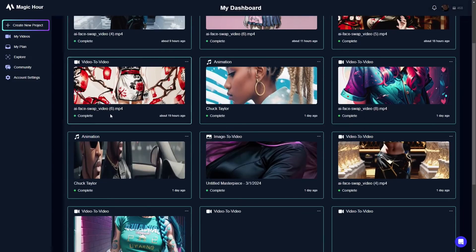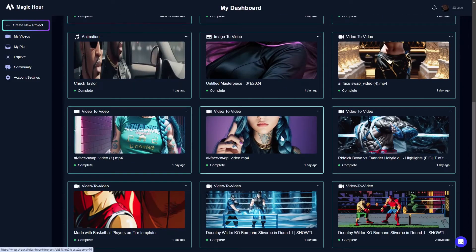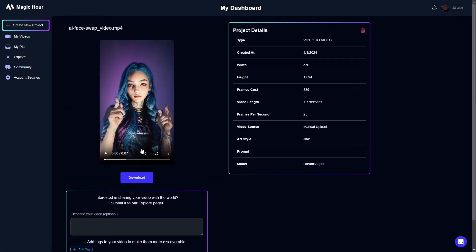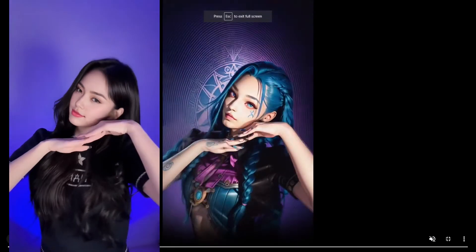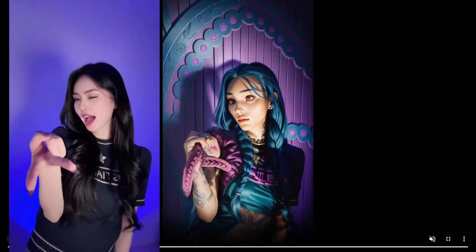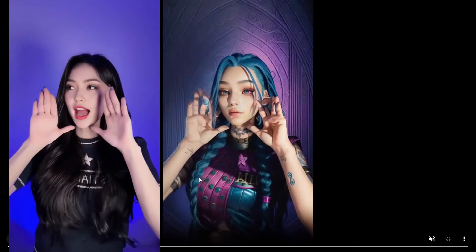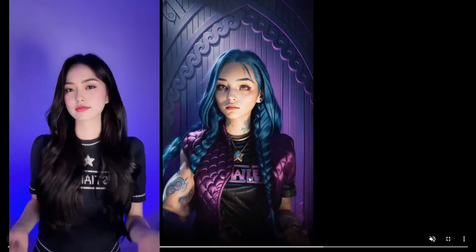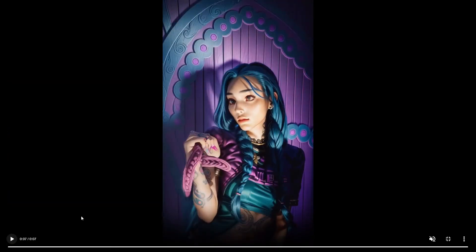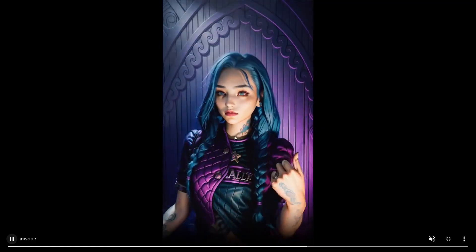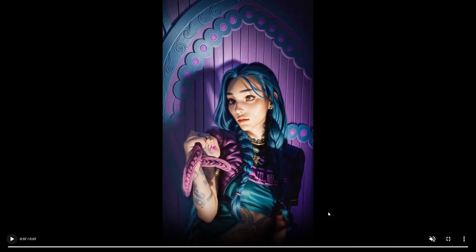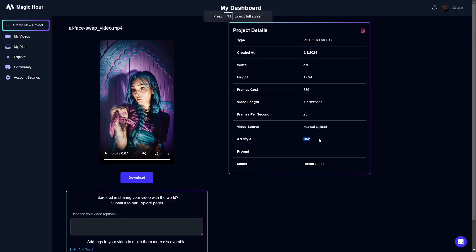I'll show you one more so you can see something up close. This is a video I did with a face close to the camera, and you can see that when the character is up close the consistency on the face is a lot better. These are the type of videos that probably work best with this software. The background and clothing change a little bit but it still looks really good. That one was the Jinx art style with the Dream Shaper model and no prompt.